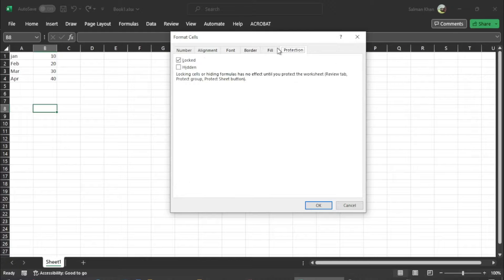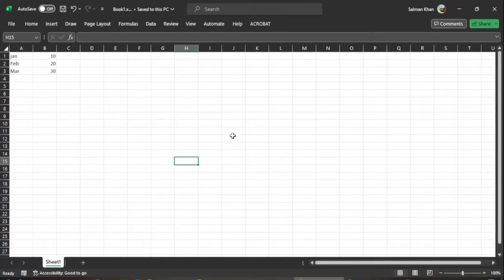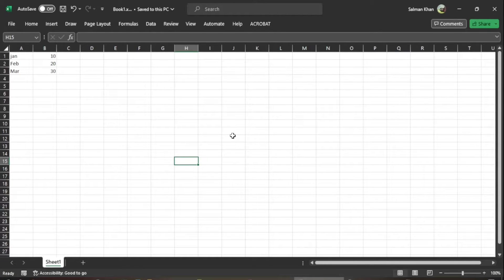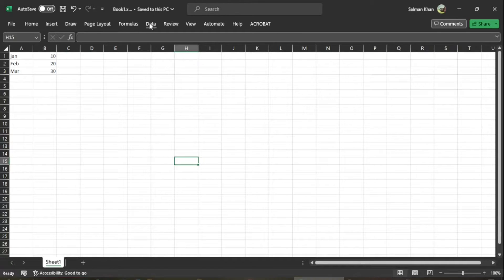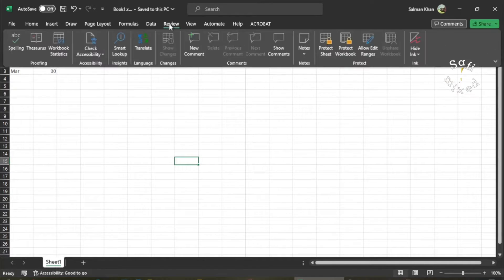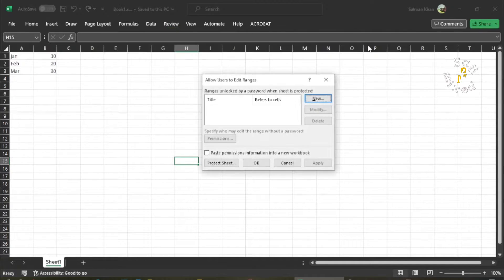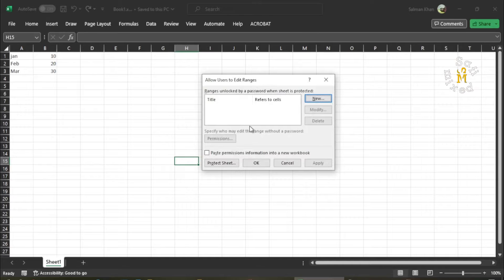A dialog box is an additional window that opens up after the user wants to execute certain commands. For example, if I come to the Review tab and click Protect Sheet, a dialog box of this form opens up.